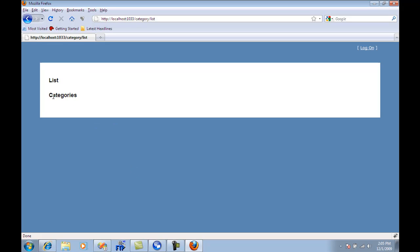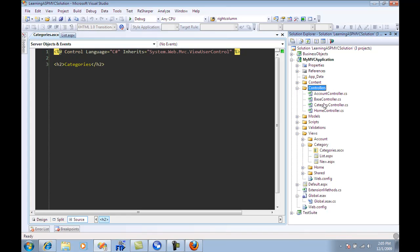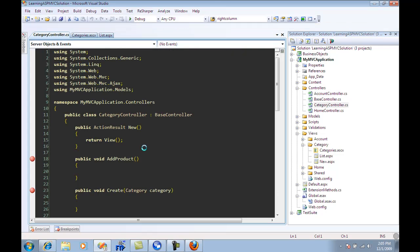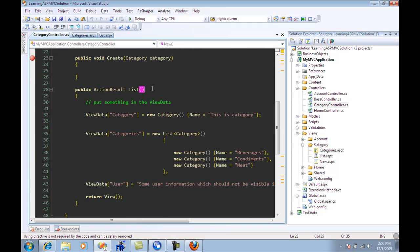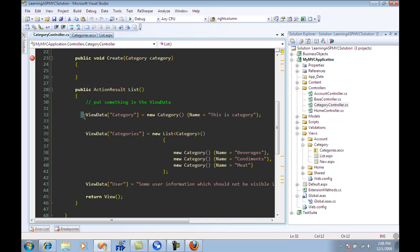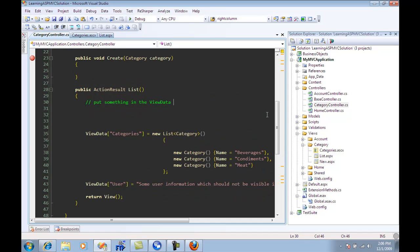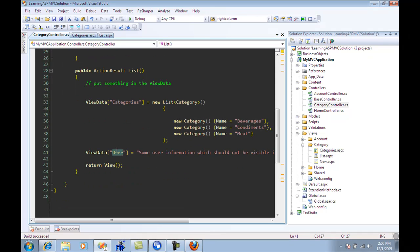Now, if I do want to pass some data to this partial view, it's up to the controller. So if I go to the controller, we have a category controller. And you will see that inside the list, I'm just putting something over here. So in the view data, I have the categories. I'm pushing categories inside this. And I'm also pushing some user and returning the view.